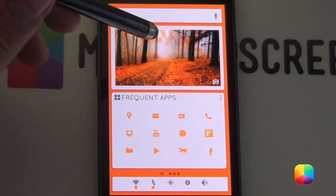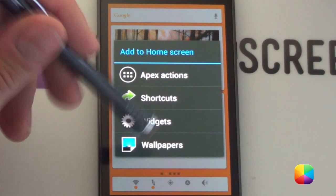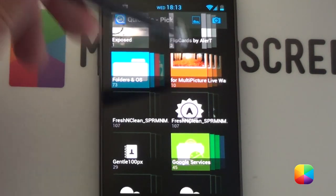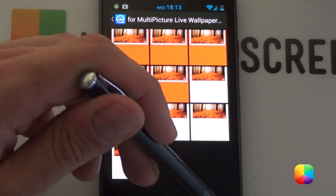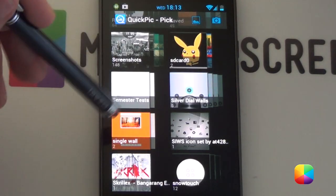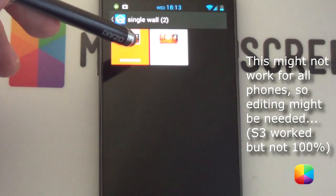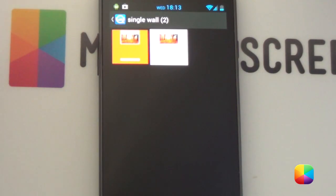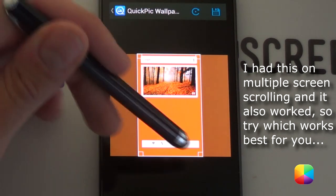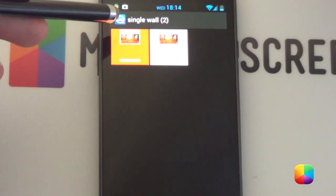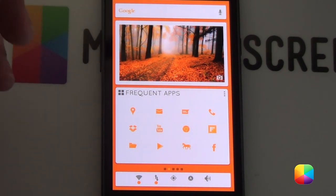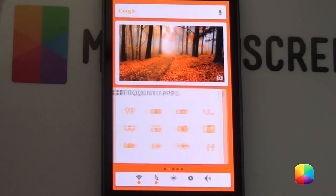Now if your wallpaper doesn't fit well for multi-picture live wallpaper or you just don't want a live wallpaper, hold down the home screen, go wallpapers, go quick pick wallpaper. You can choose from the multi-picture live wallpaper options — orange and white — but obviously there'll be no scrolling page indicator. If you just want a single wallpaper, using single picture in your Apex settings with the crop bar, it should look like this. If it doesn't fit you might have to use Photoshop to edit your ratio for your wallpaper.